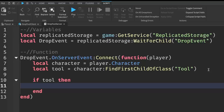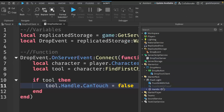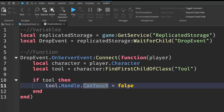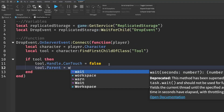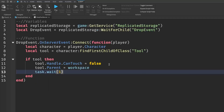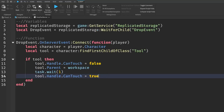Then write: if tool then — meaning if we found a tool. Inside write: tool.Handle.CanTouch = false. This makes it so nothing can collide with the handle, giving a smooth drop. Then: tool.Parent = workspace to move the tool into the world. Then: task.wait(1), and finally: tool.Handle.CanTouch = true to re-enable collisions after one second. That is all we have to do for this tutorial.